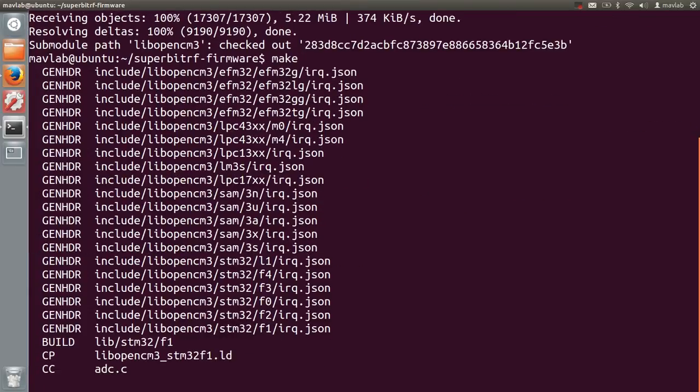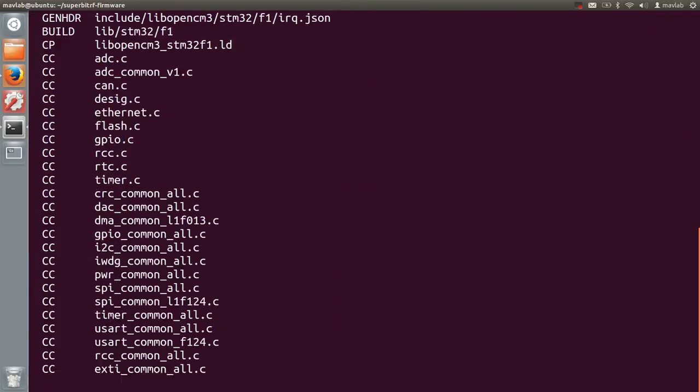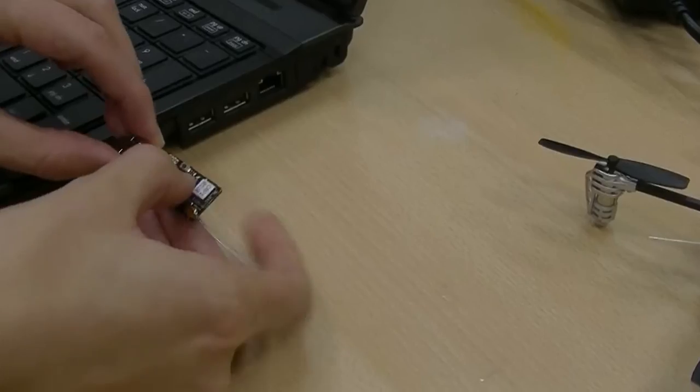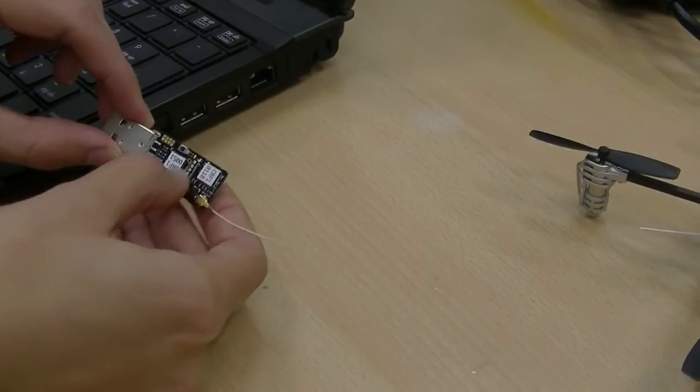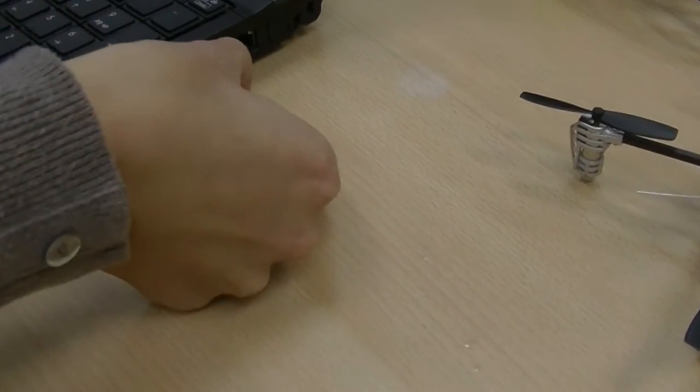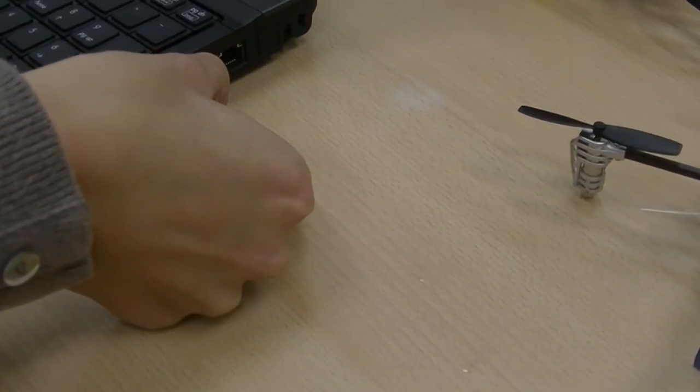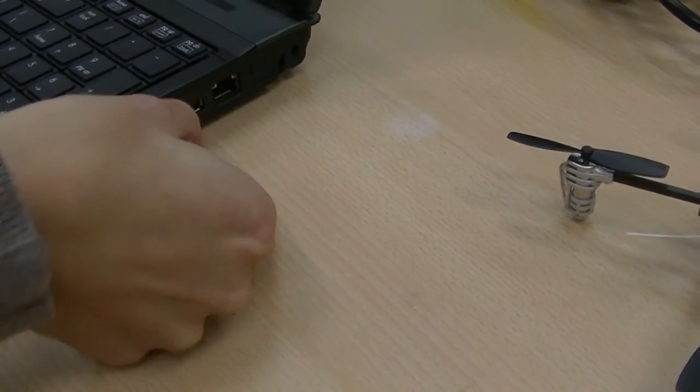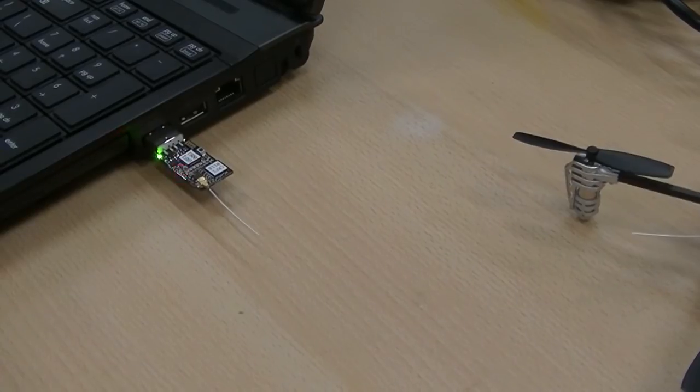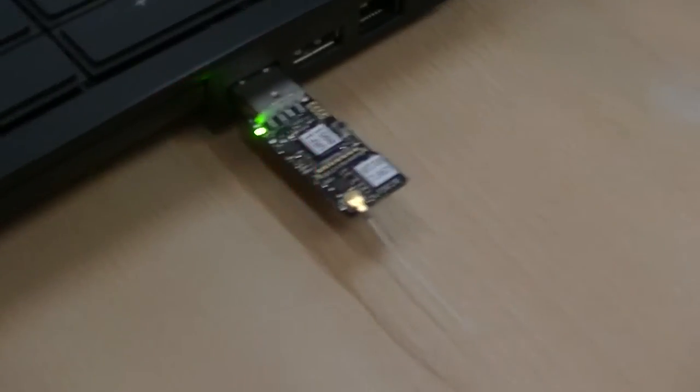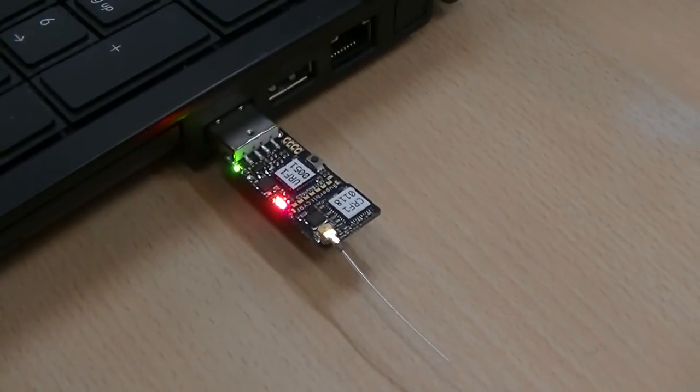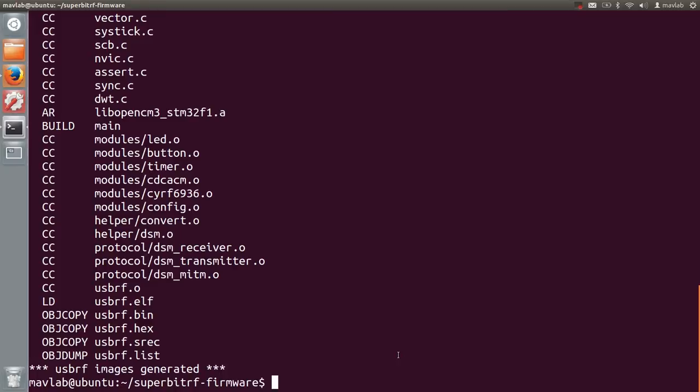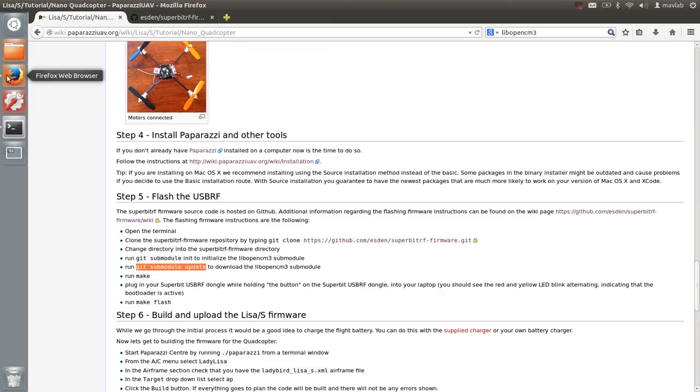We are now ready to make the code. To flash this code onto the USB RF, insert it into your computer while holding the button on the top. This will make the orange and red LEDs go on and off alternatively. Then run make flash.